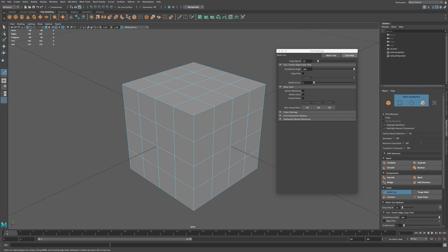We have Ignore Back Faces, so when we click and cut, it's going to ignore the faces that are in the back. So we don't have cuts - if we only want to cut in the front, we won't affect what's in the back.